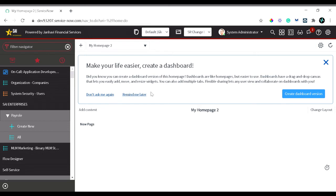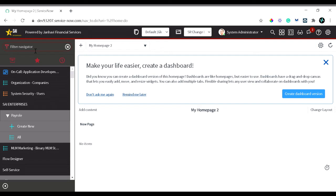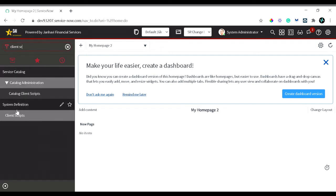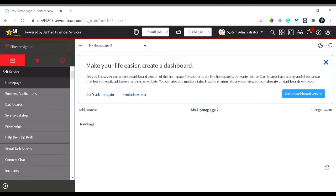Let's jump into the demo. This is the home page when you sign in to a ServiceNow instance. You can route to client scripts two ways: in the filter navigator you can simply type 'client script' and you will get the client script option under System Definition. The other way is through the table or form. Since we will be performing all the demos on the incident table, let's route to the incident table by typing 'incident' in the navigator.